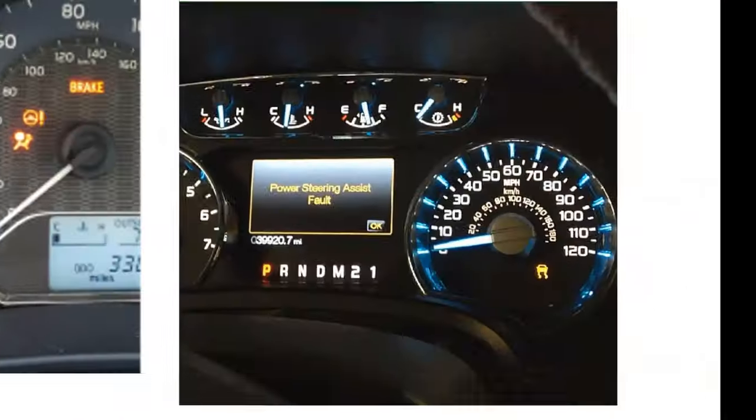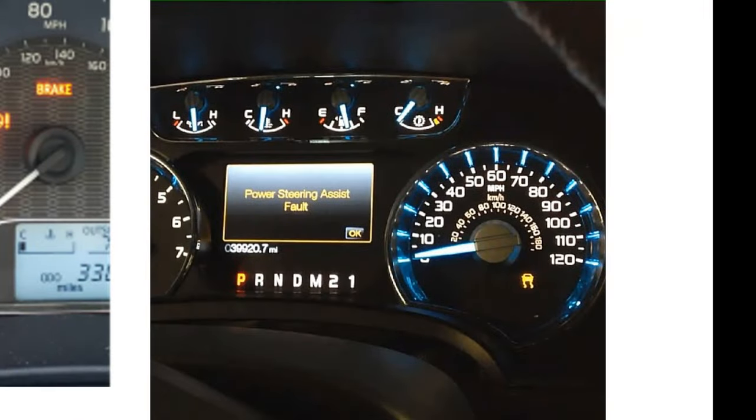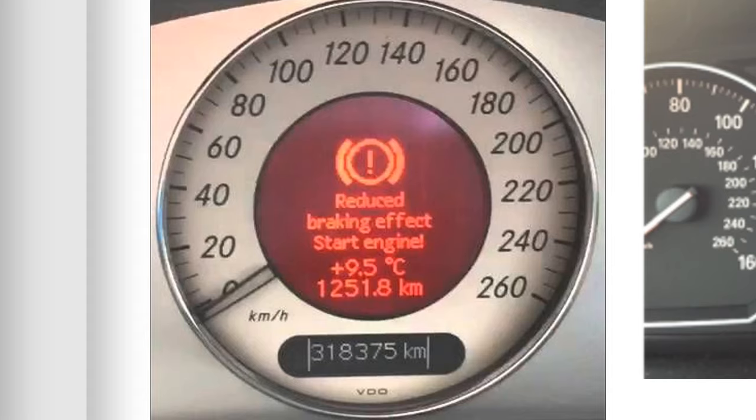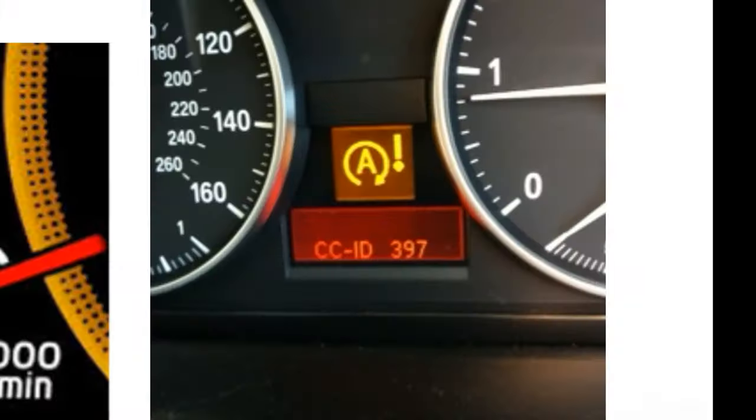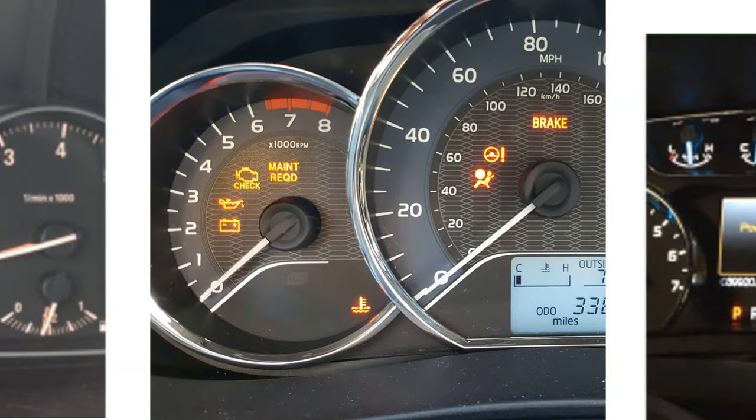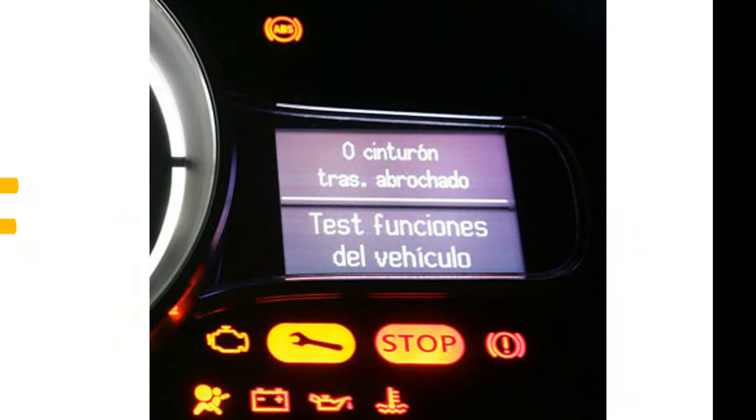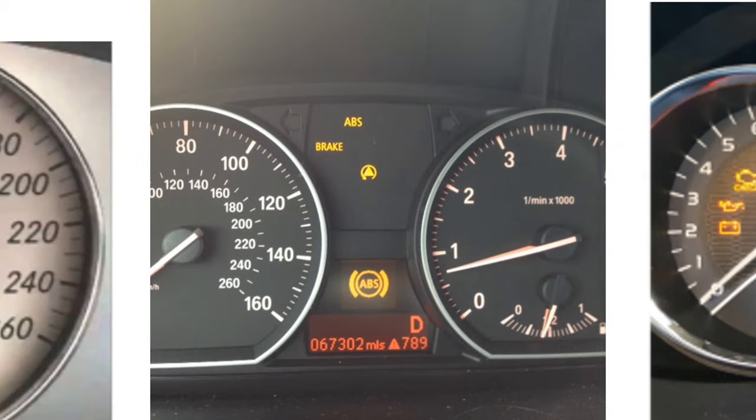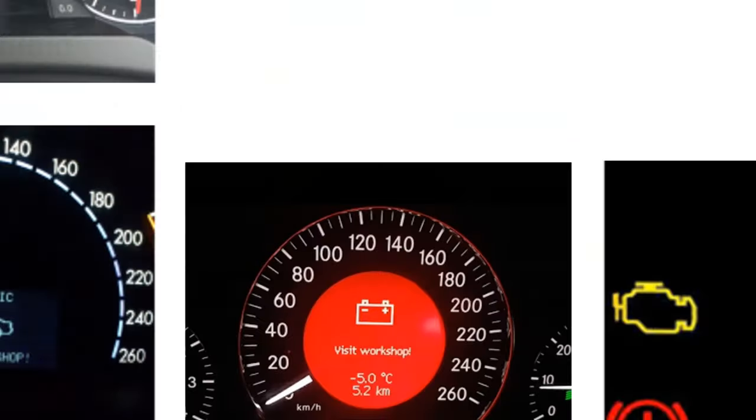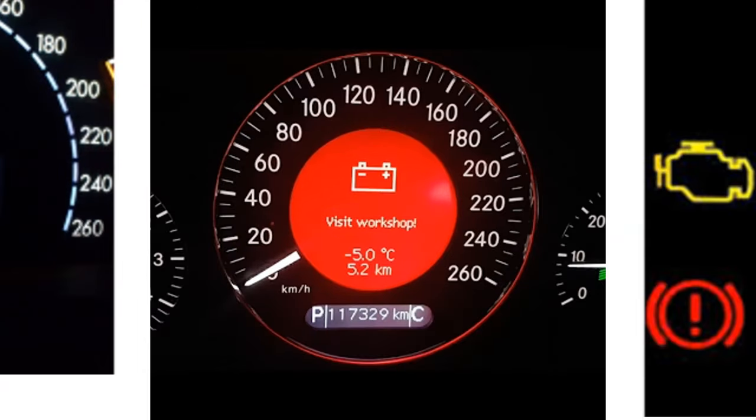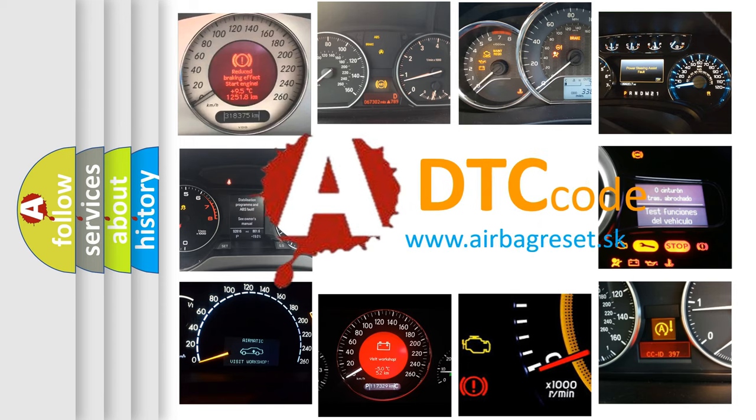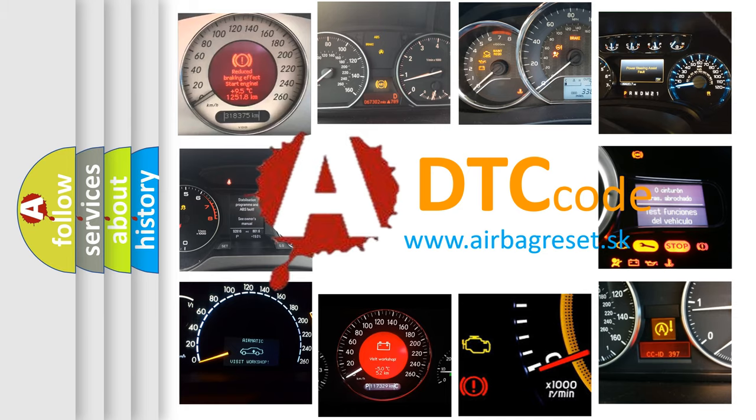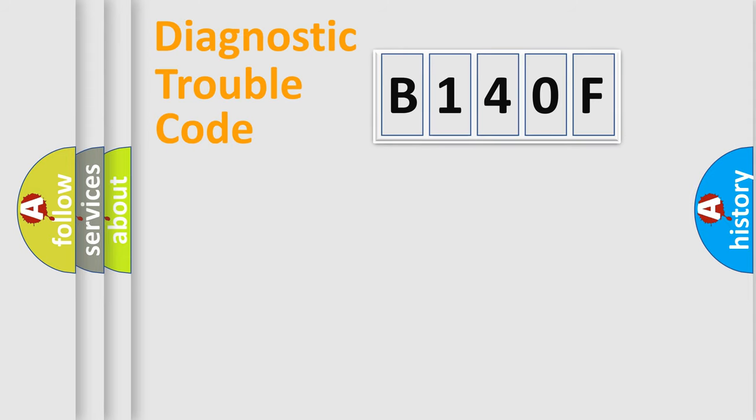Welcome to this video. Are you interested in why your vehicle diagnosis displays B140F? How is the error code interpreted by the vehicle? What does B140F mean, or how to correct this fault? Today we will find answers to these questions together. Let's do this.